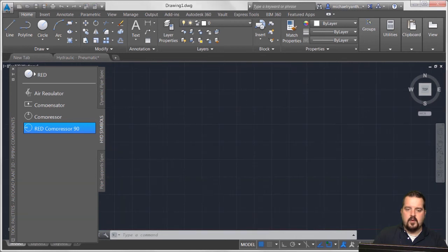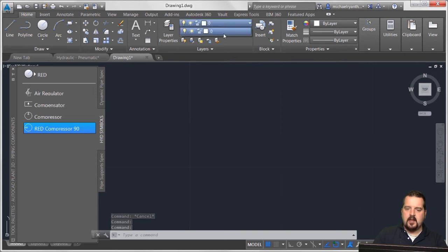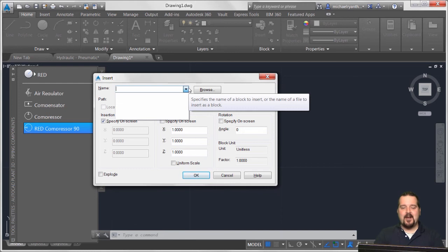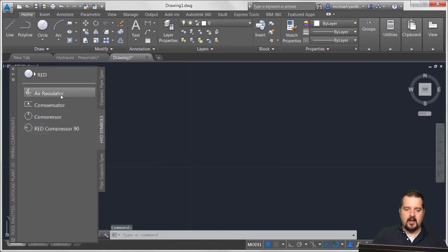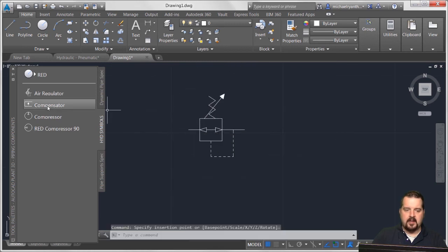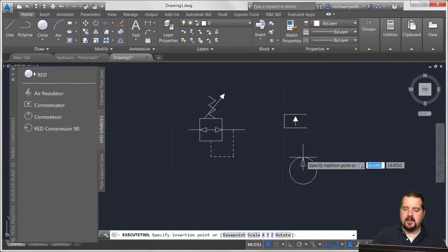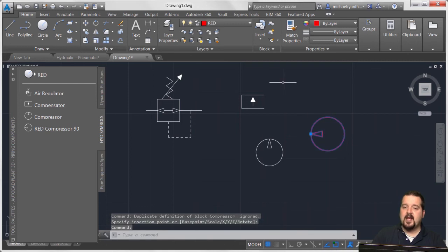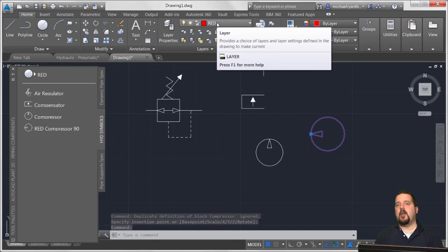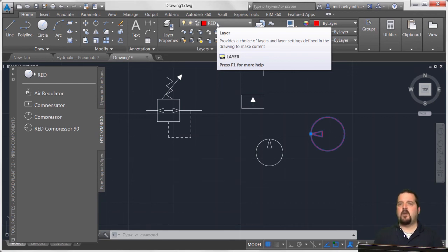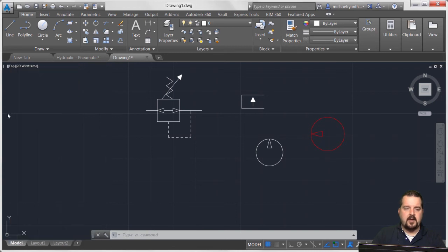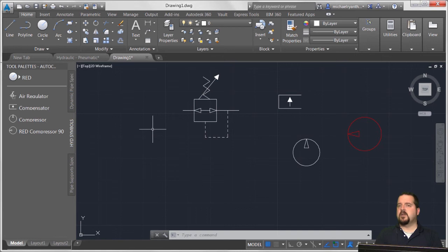Let's create a new drawing to test this. You can see there's currently no layer Red and no blocks. I'll click the air regulator and insert it, then the compensator and insert that, then the compressor and drop that in. Now I'll grab the Red Compressor - notice it's rotated 90 degrees, scaled 1.25 times, and placed onto the red layer. The tool palette can be auto-hidden, resized, and docked to the side of the UI.